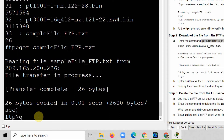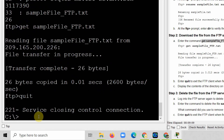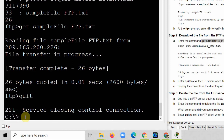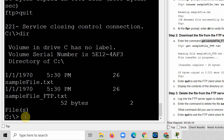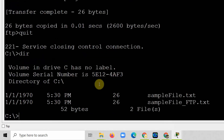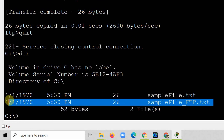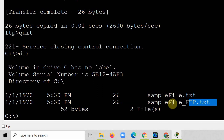To exit FTP, type the 'quit' command. You are now back in the C drive of the computer, having left the FTP server. Using the 'dir' command on the computer, you can see that sampleFile_FTP.txt has been successfully downloaded from the FTP server.